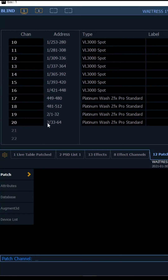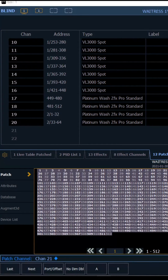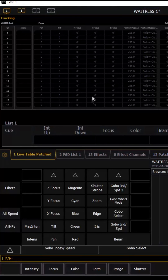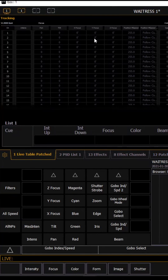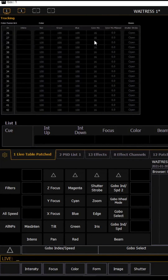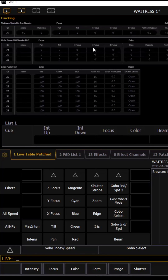Once you get to Universe B, then you do 2/1. Just make sure every light's address is the same in Capture and ETC. And there you go — your lights are patched and ready to program.